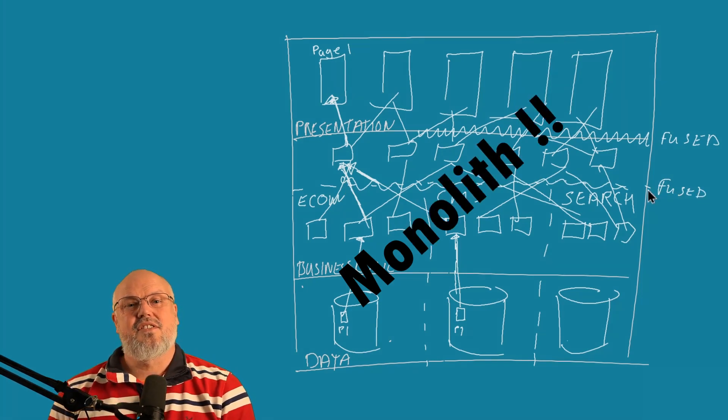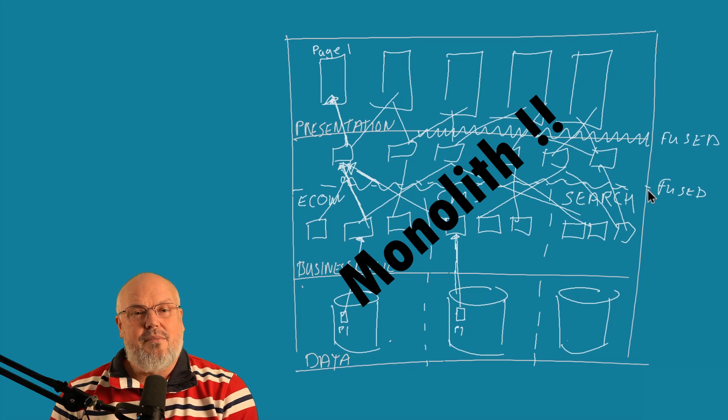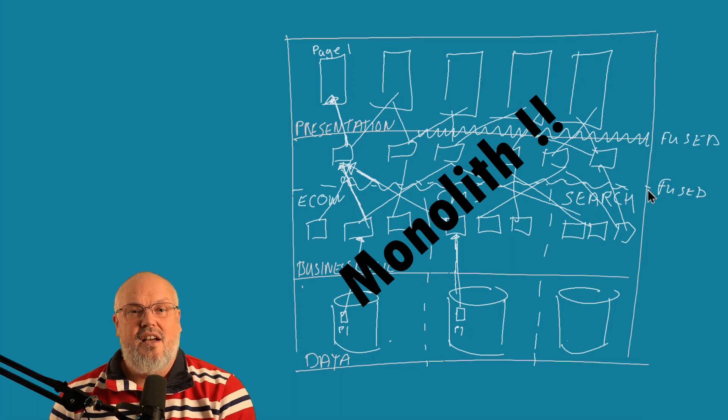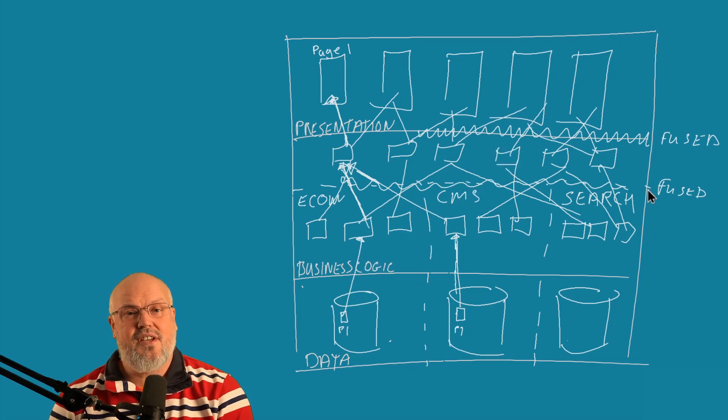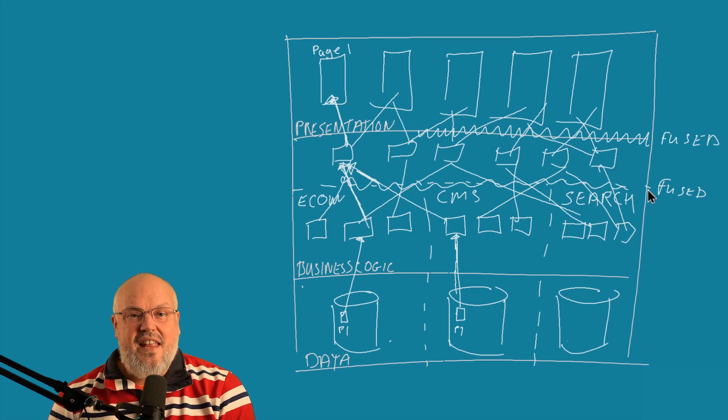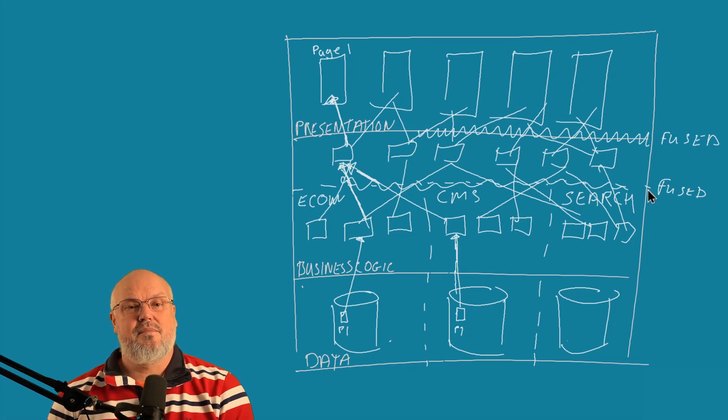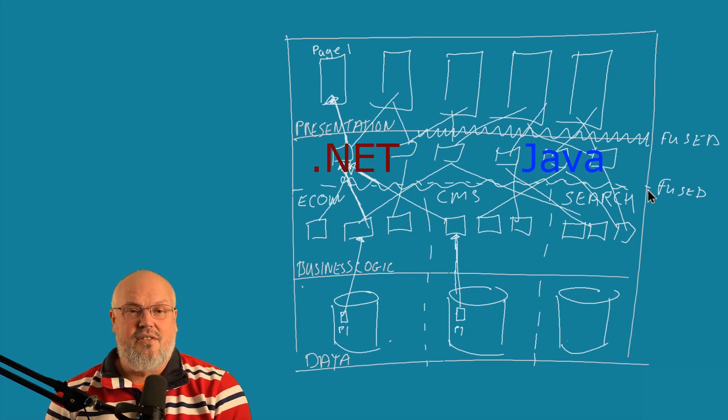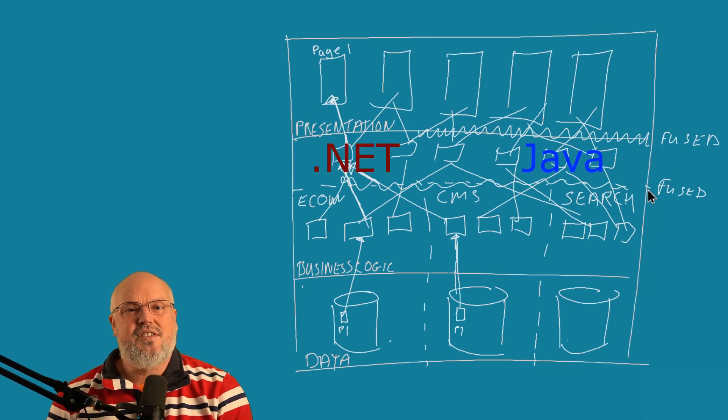One of the downsides of this approach is that to implement the presentation layer, you'd have to use a specific set of technology. And that technology was often prescribed by the technology in the layer below. For instance, you may need to use ASP.NET with a .NET architecture.